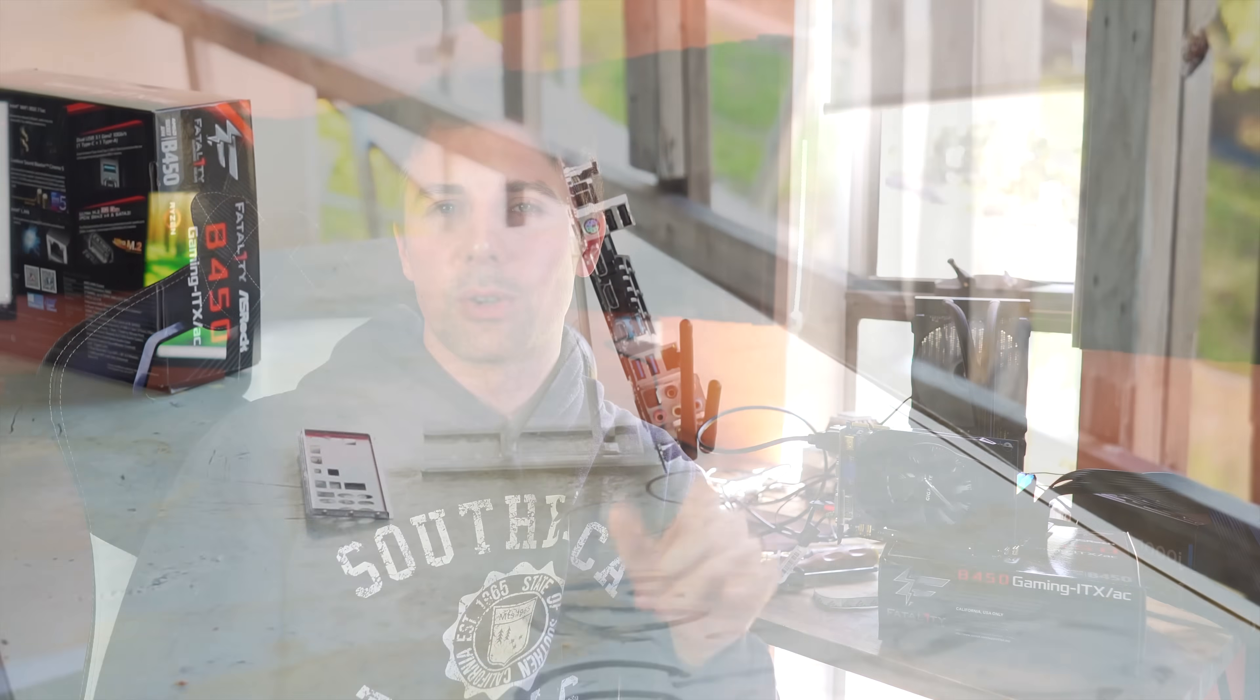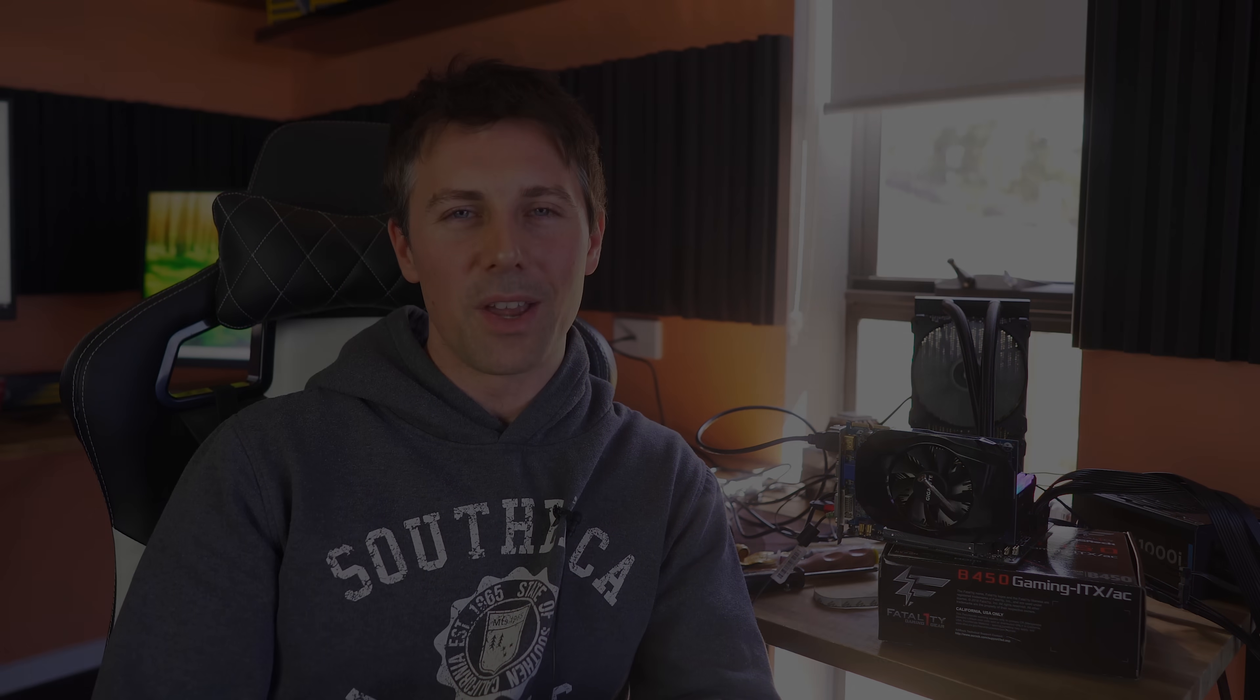And if you enjoyed this one, then be sure to hit that like button, and I'll catch you in another tech video very soon. Peace out for now. Bye.